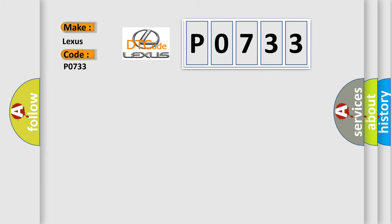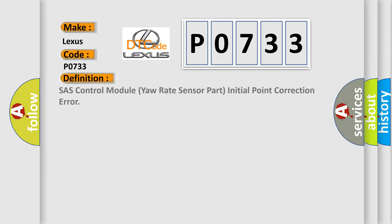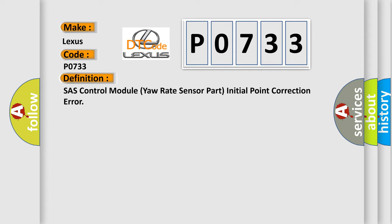The basic definition is: SHASH control module yaw rate sensor part initial point correction error.